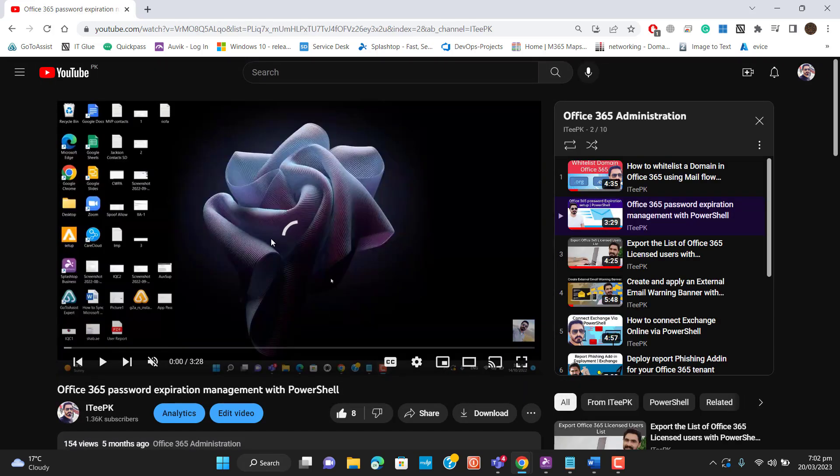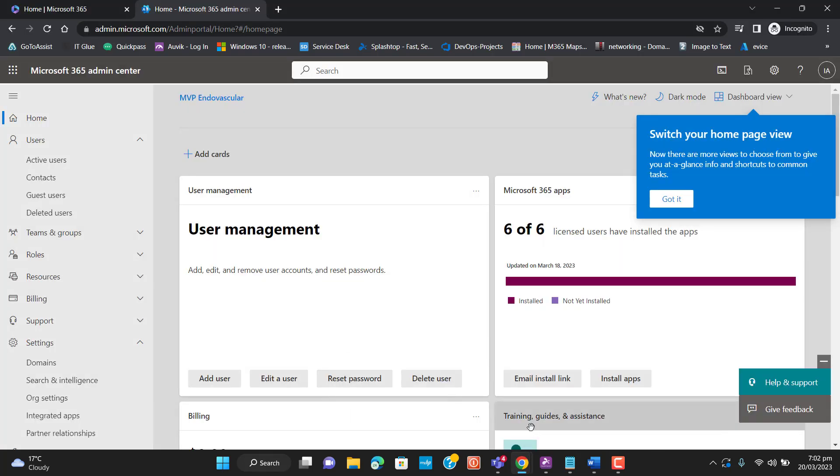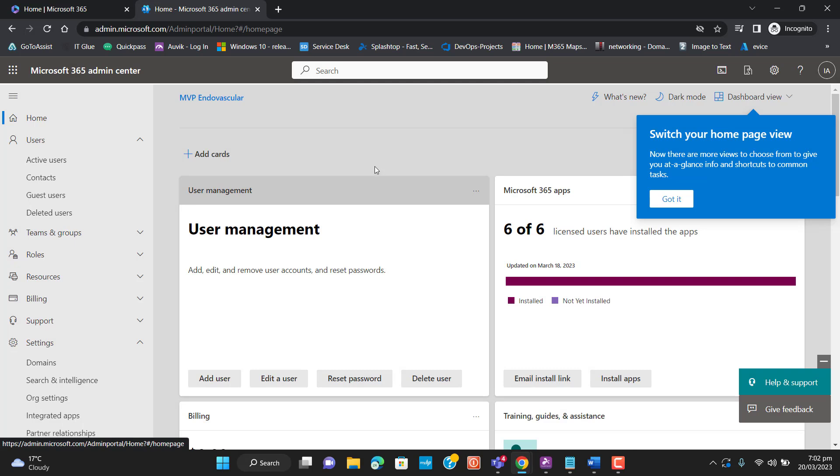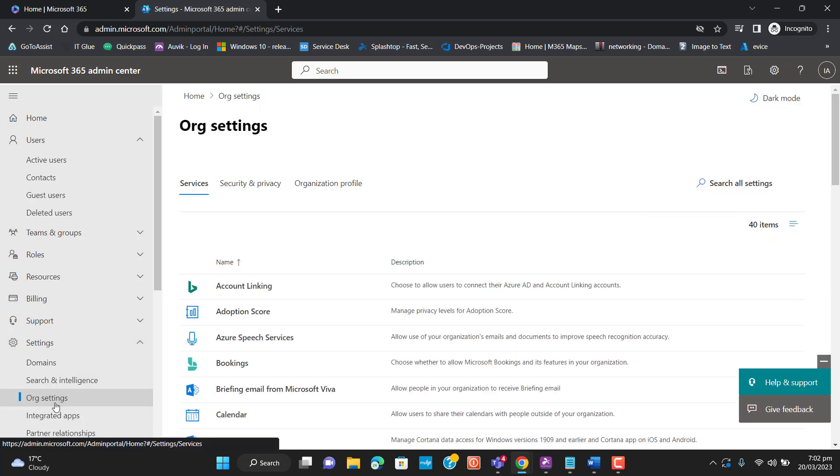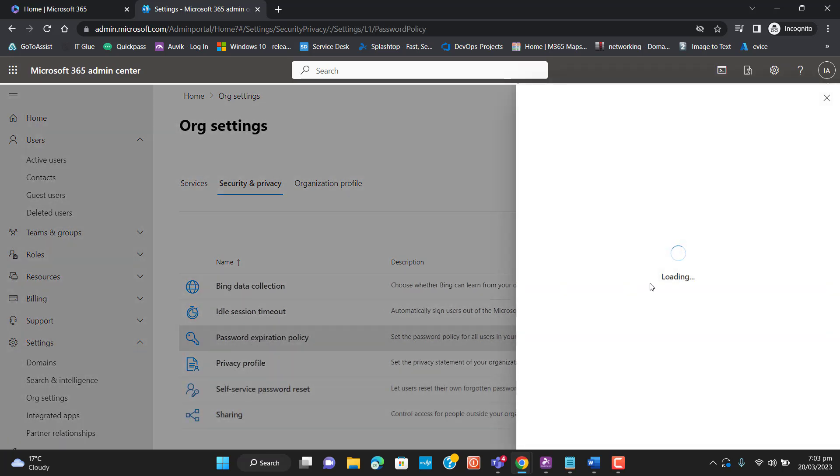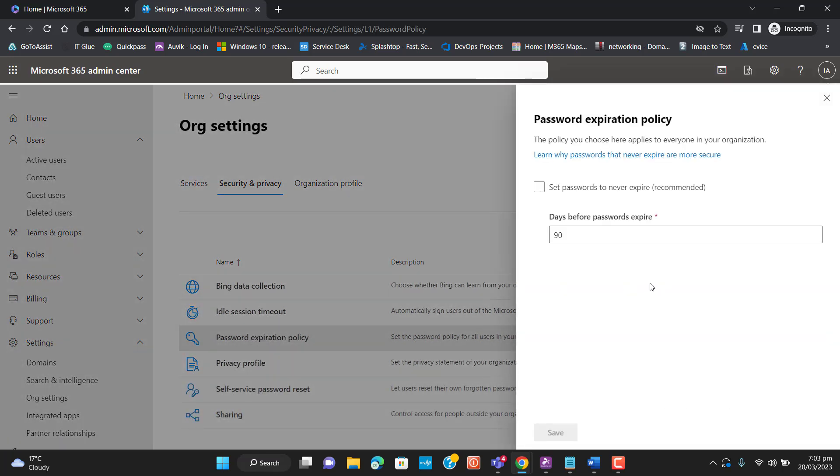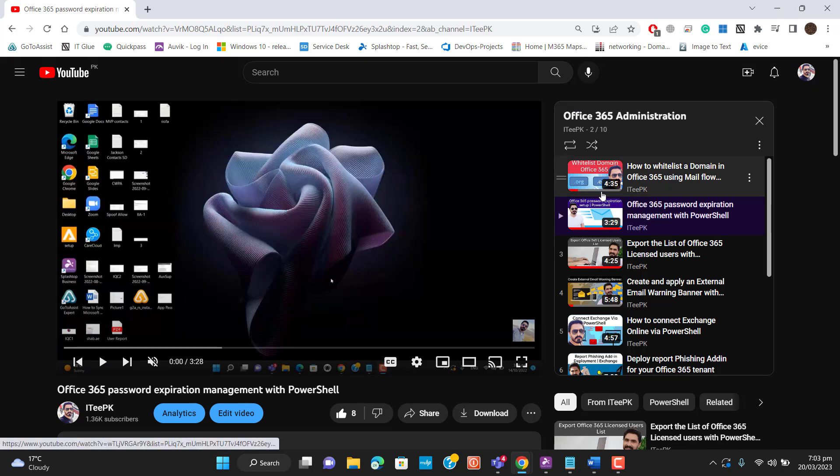That policy is for your whole organization - like if you want to set all the organization to never expire, or if you want to set the password policy for your organization to expire after 90 days or 30 days. Let me show you in graphical user interface by going to organization settings, then security and privacy. Here the password expiration policy is set to 90 days.